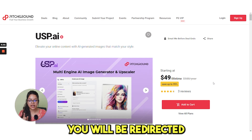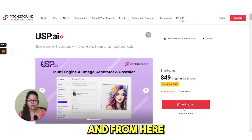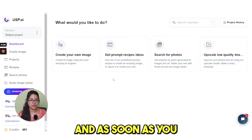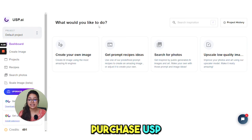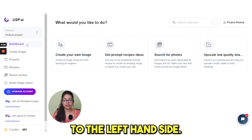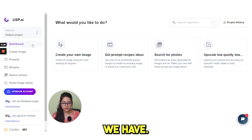If you click the link below, you will be redirected to this page and from here you need to sign up. And as soon as you purchase USP, this will be your dashboard. On the left-hand side, let's see what options we have.